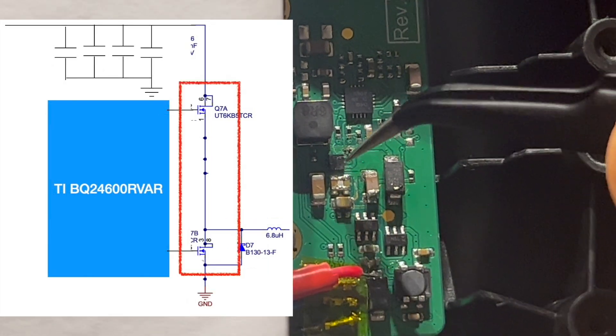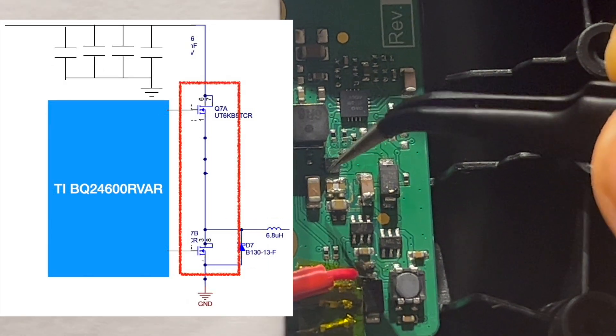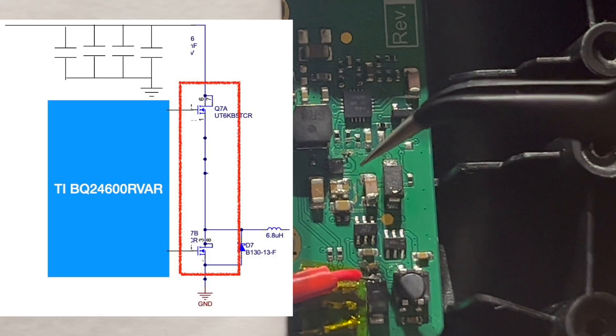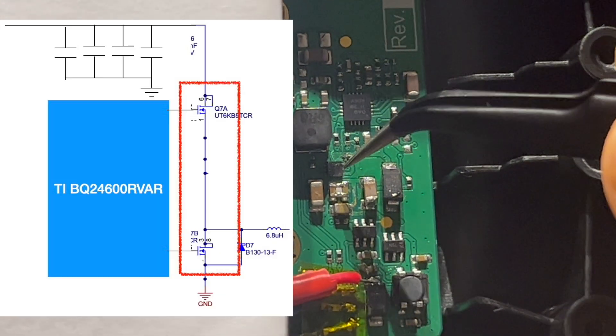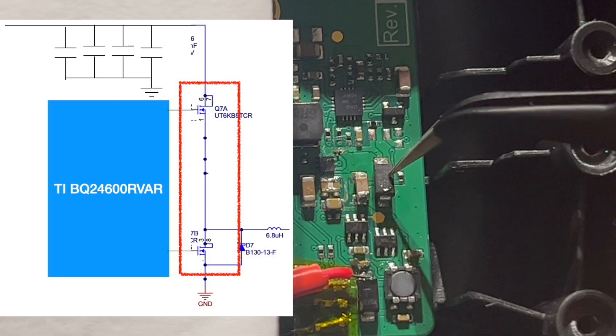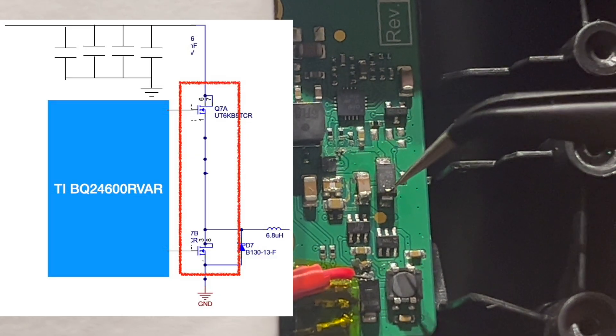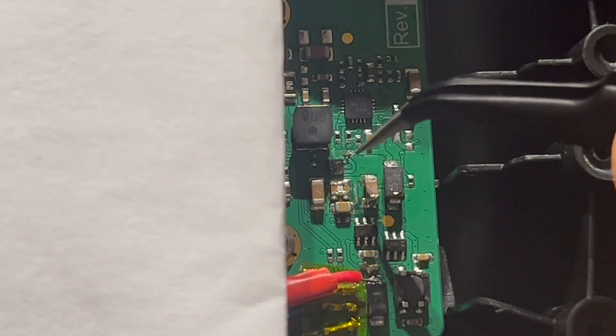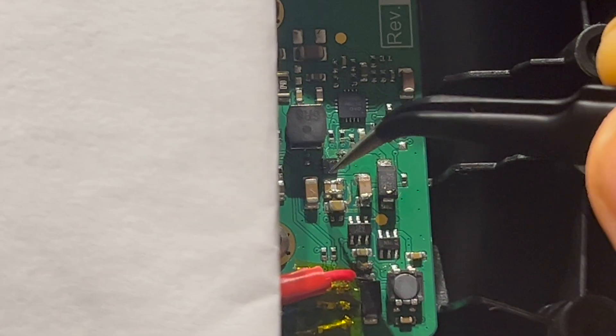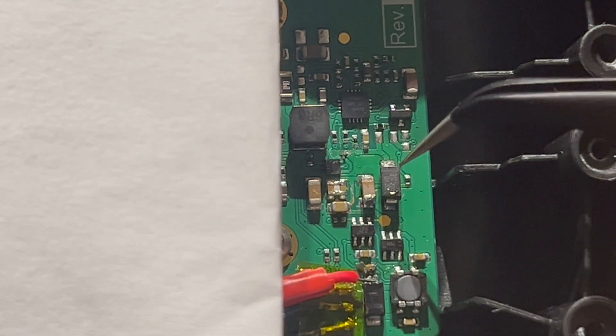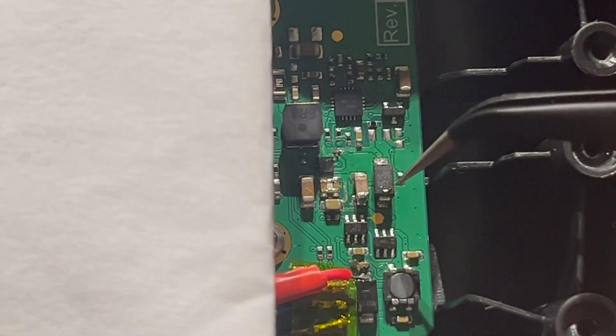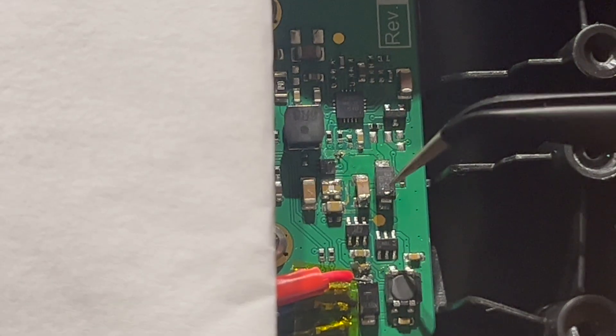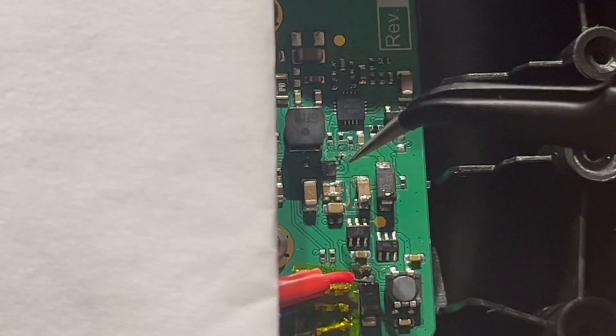Basically look at this chip here—these are dual package, so two MOSFETs packed in one package. The low side MOSFET is in parallel with this Schottky diode. Now notice how big the size of the two MOSFETs are and look at the size of the Schottky diode—this is much larger than this.